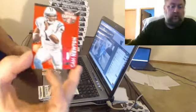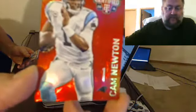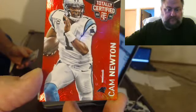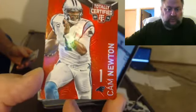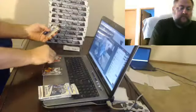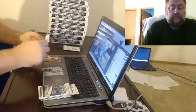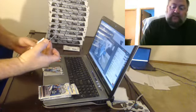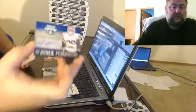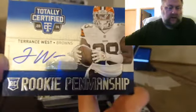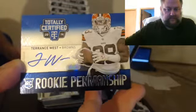Cam Newton is numbered to 25. Also numbered to 25 for the Cleveland Browns, Terrence West autograph. I like it.